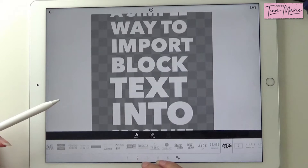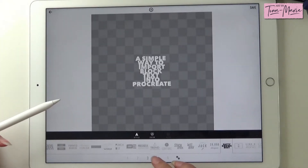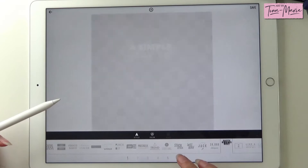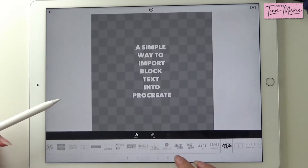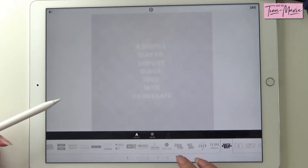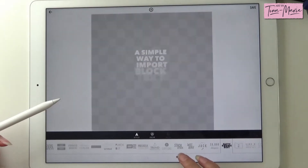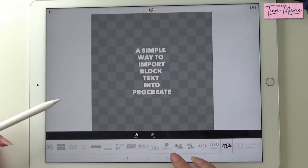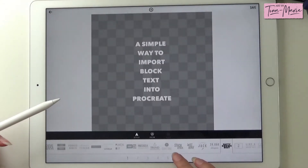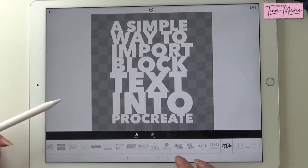Now we need to flick through to find the layout that we want. I do know what one I'm looking for, so I'm just going to quickly flick through until we get to it. It can take a few goes. Okay, this is the one we want.